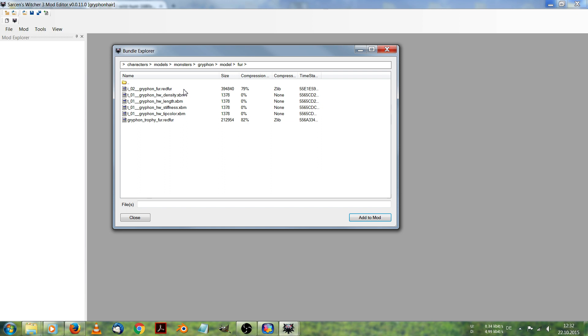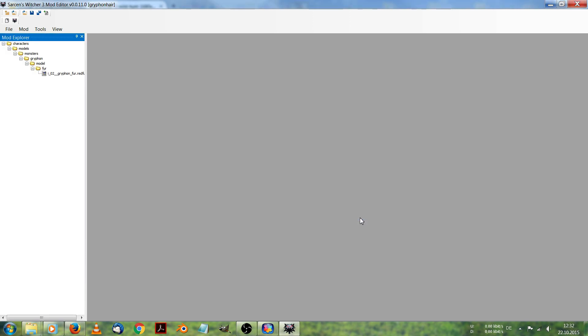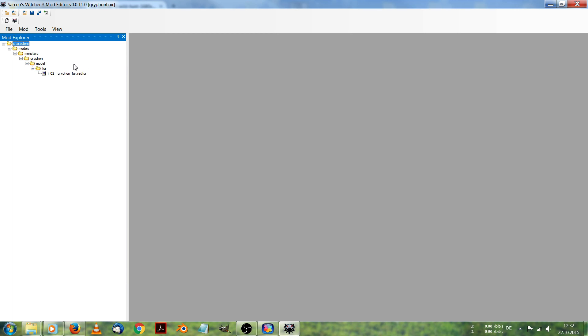Here we got it. And I want the griffin fur red fur. As easy as it is. Click on it. Add to mod. And there we got it. The griffin fur.